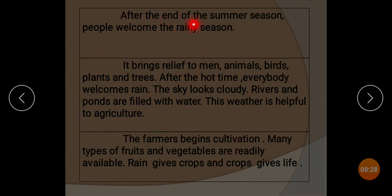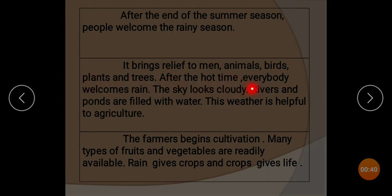After the end of the summer season, people welcome the rainy season. It brings relief to men, animals, birds, plants and trees. After the hot time, everybody welcomes rain.